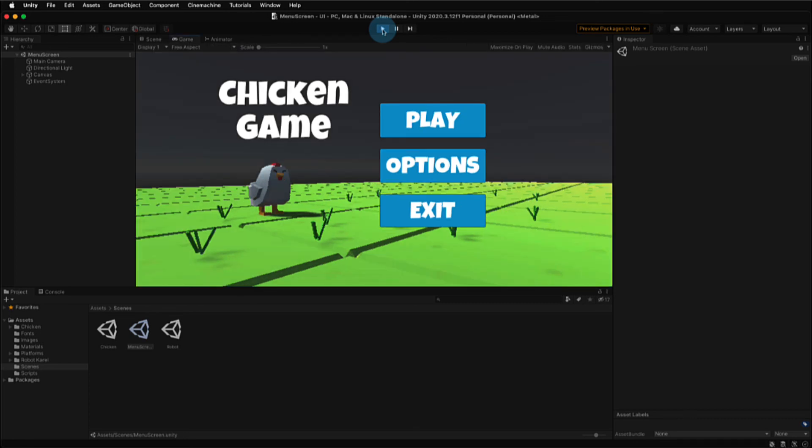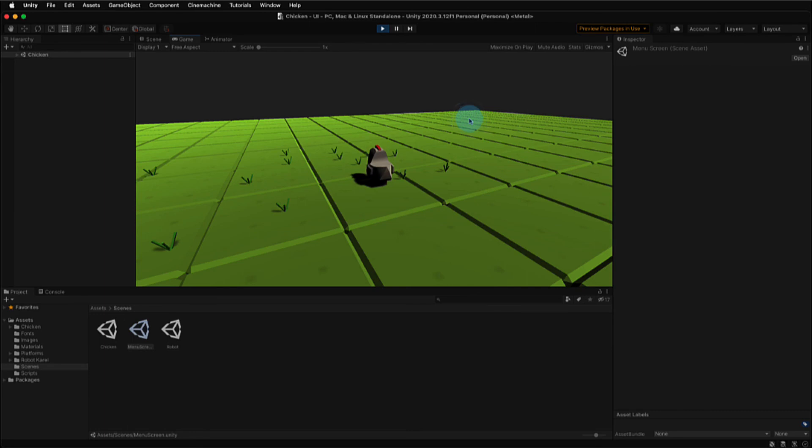Let's now test out the play button in play mode. So here's our menu, and you can see the highlight effect works really well. We get that light blue. Selecting the play button does, in fact, send us over to the chicken game scene, so it works as intended.